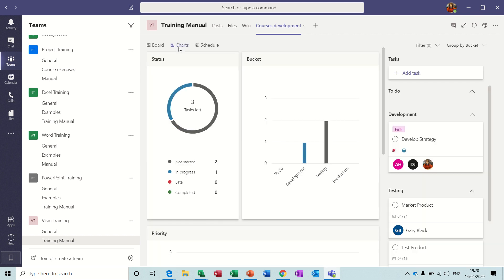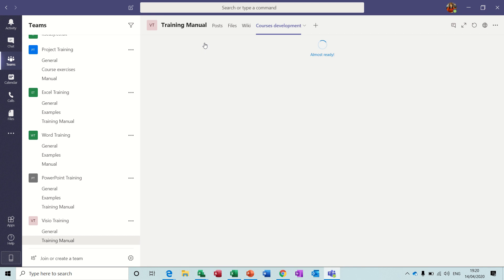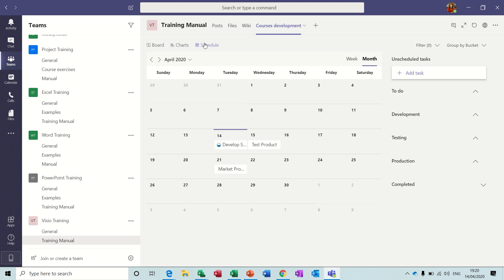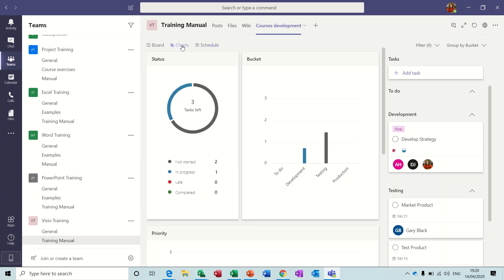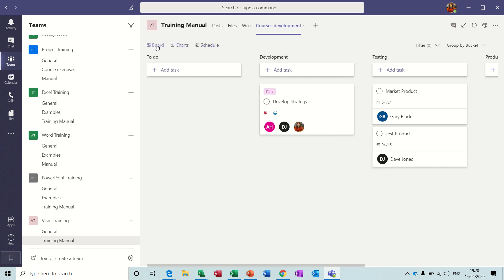Or you can click on Charts and then it shows you those things in chart view, or Schedule, it shows you those same tasks in calendar view. So this is quite a simple sort of project management tool but very easy to use.